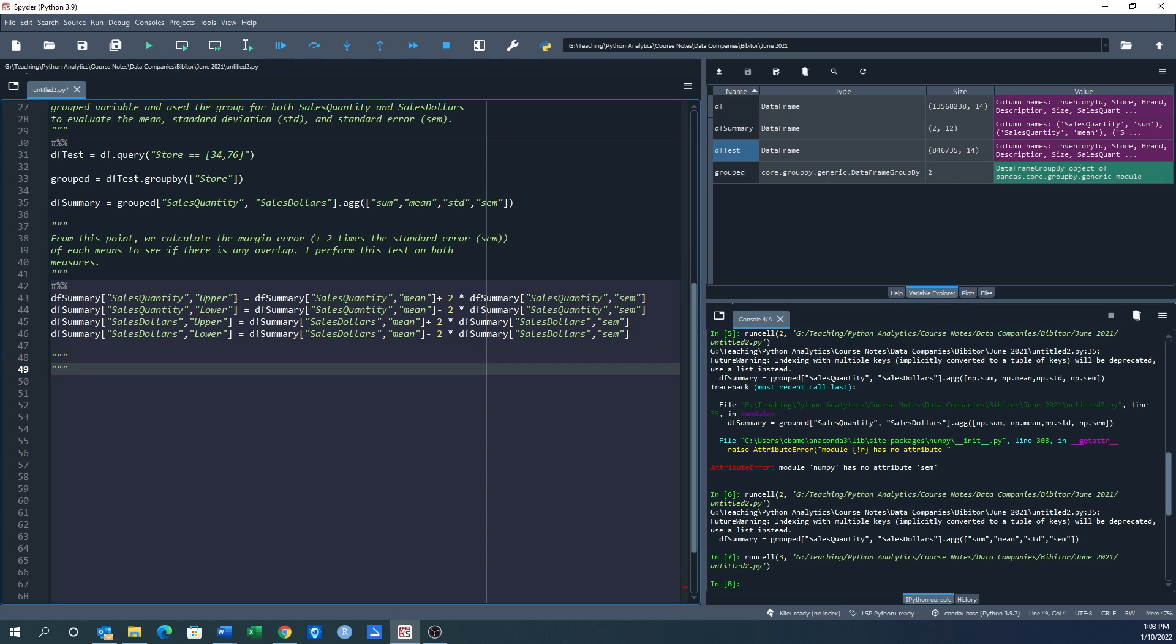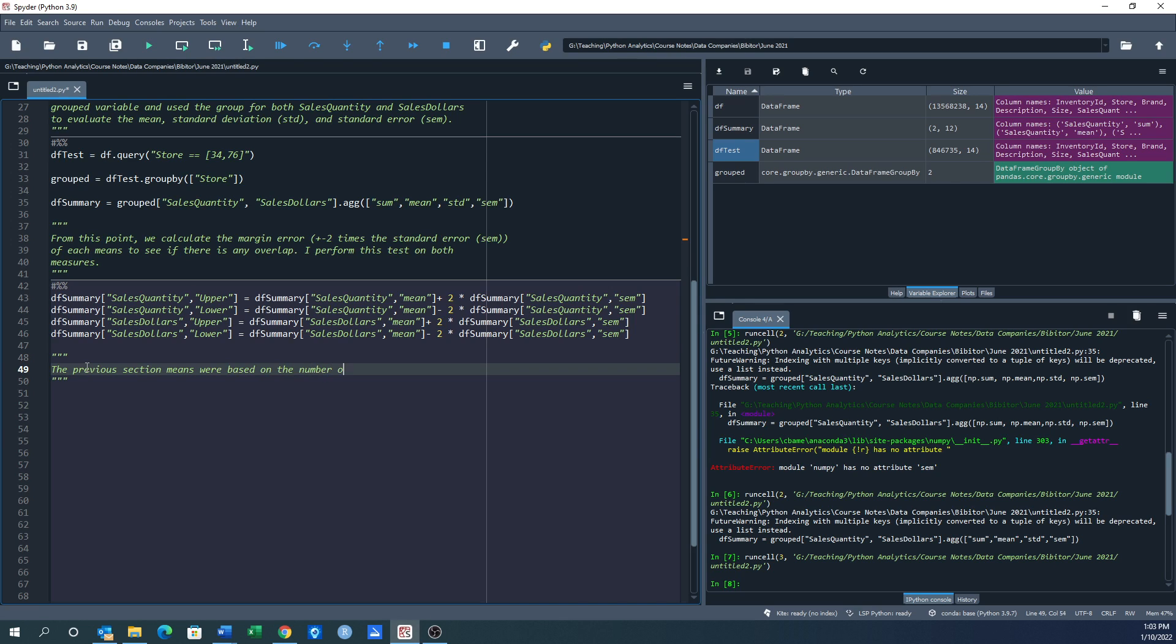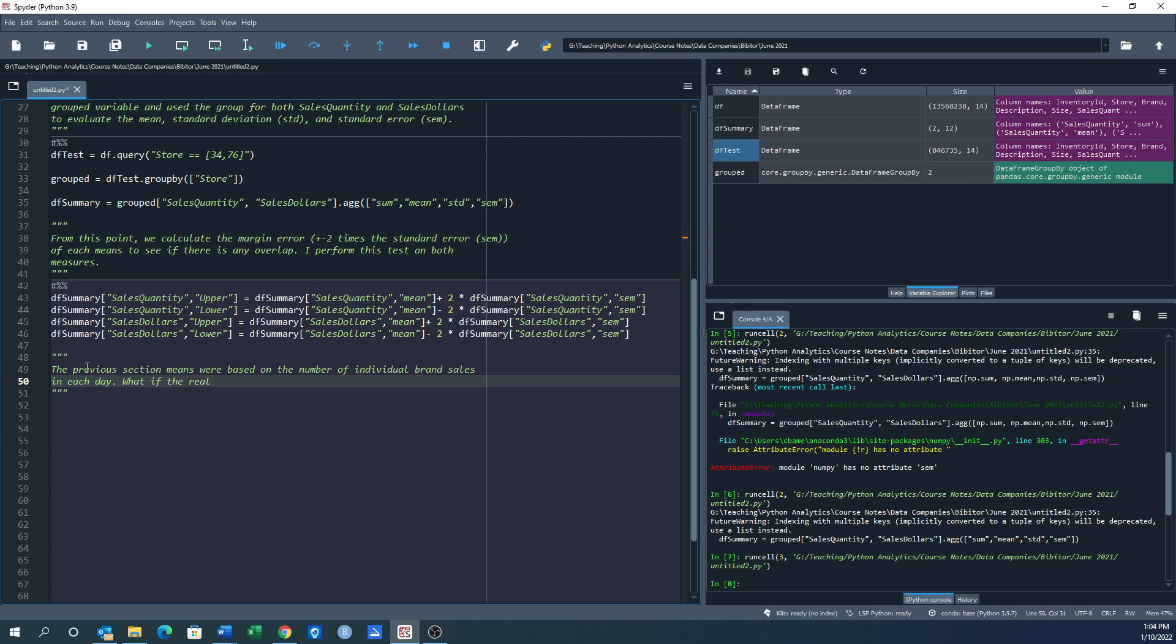So do we want that to be the mean? Because we're now taking that and dividing the sum of all that stuff by how many observations we have per each store. So let me just put previous section: means were based on the number of individual brand sales in each day. What if the real question was the mean sales?